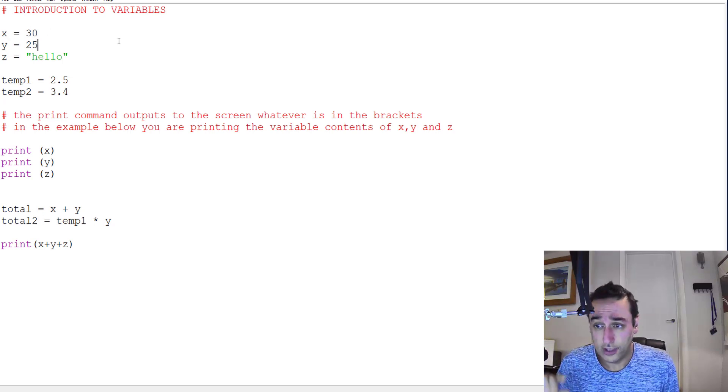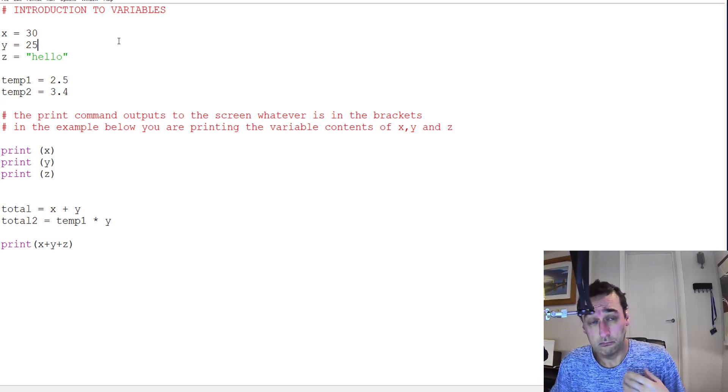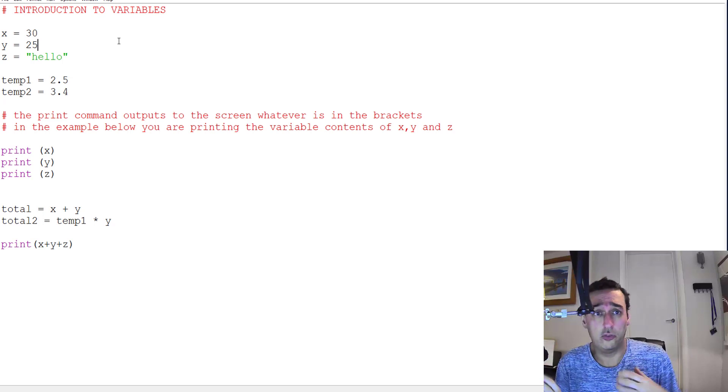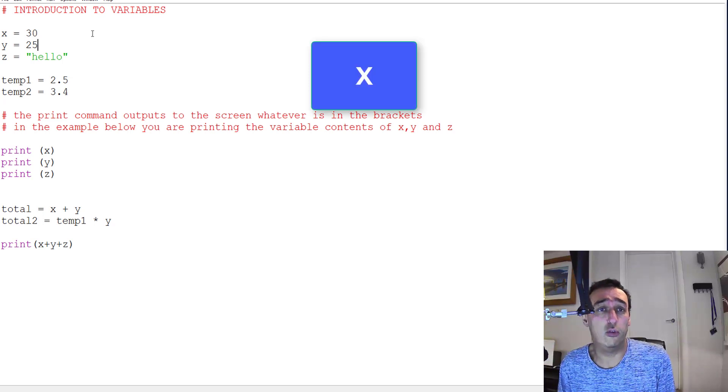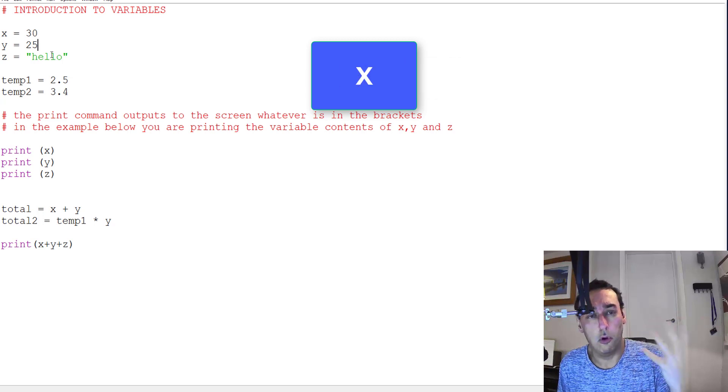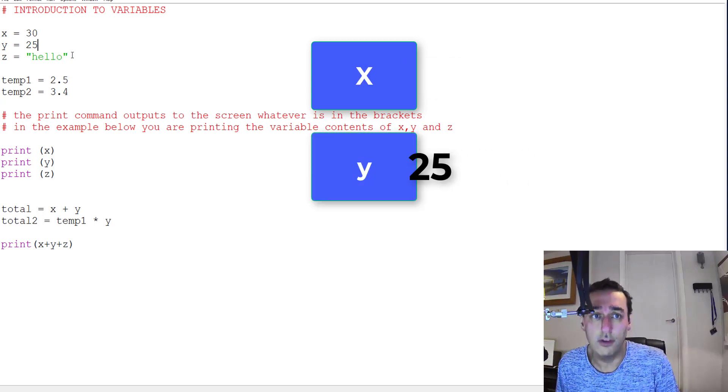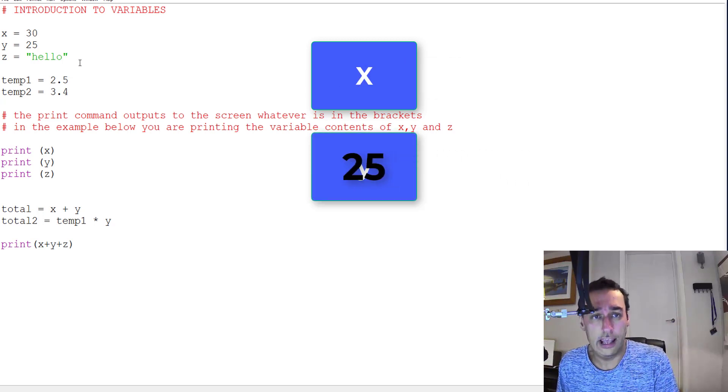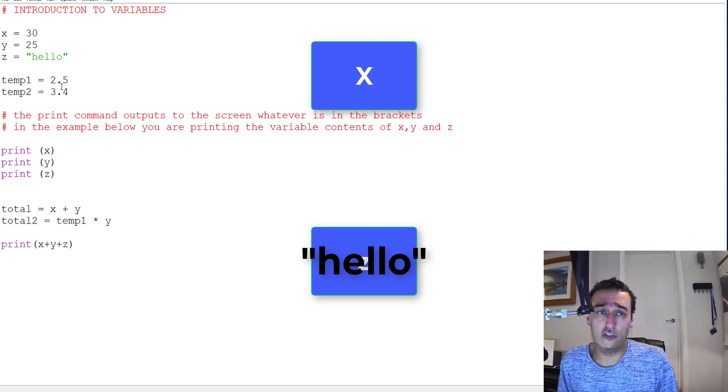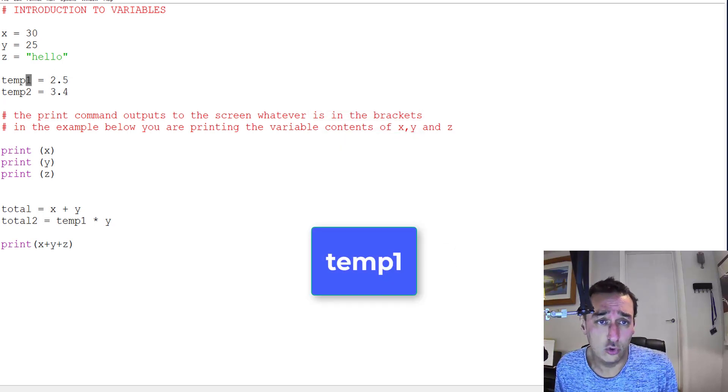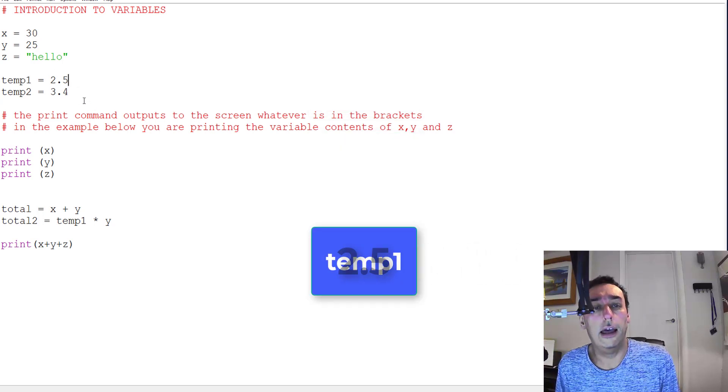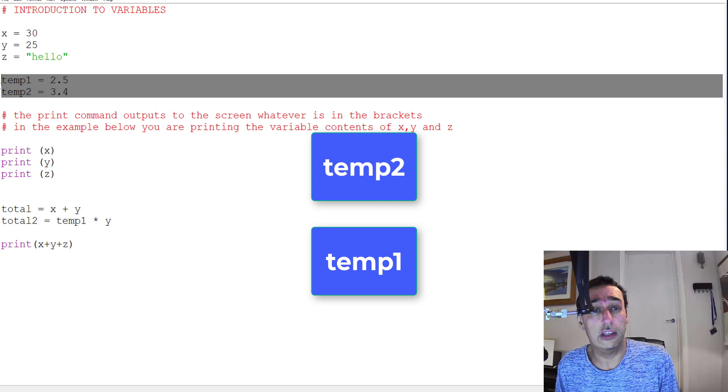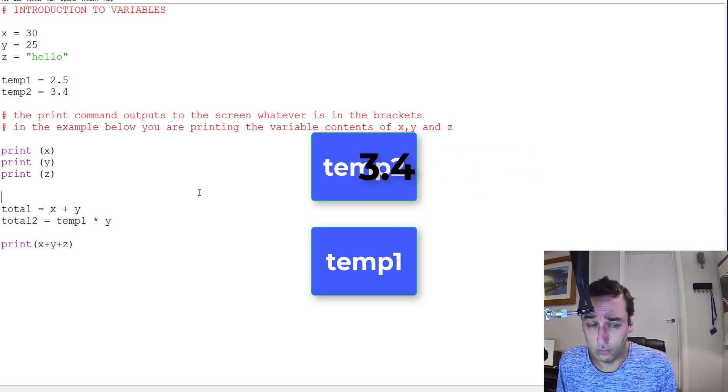So if we have a box and we label it x, we put the value 30 in that box. If we have a box called y, we put the value 25, and z hello, and the same for the next two: temp1 is equal to 2.5 and temp2 is equal to 3.4.